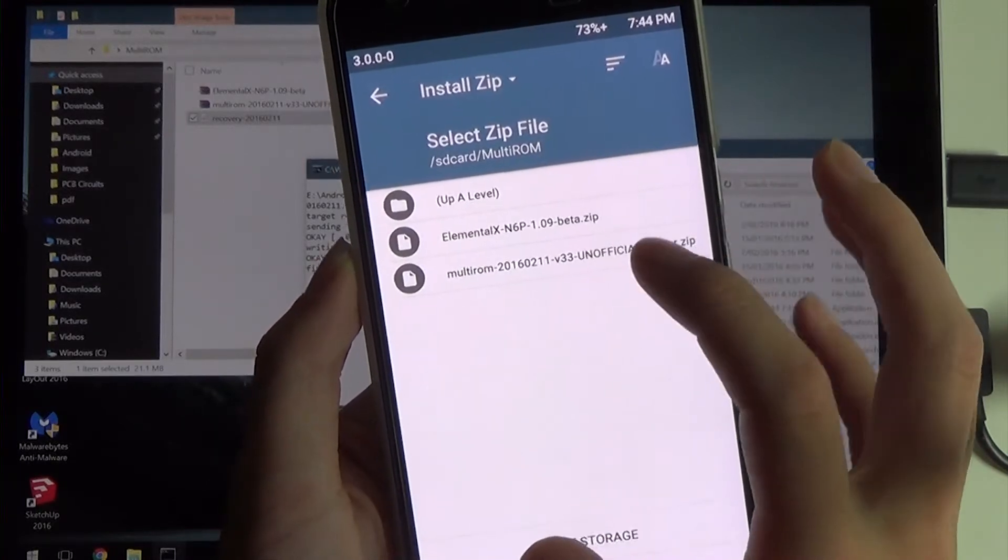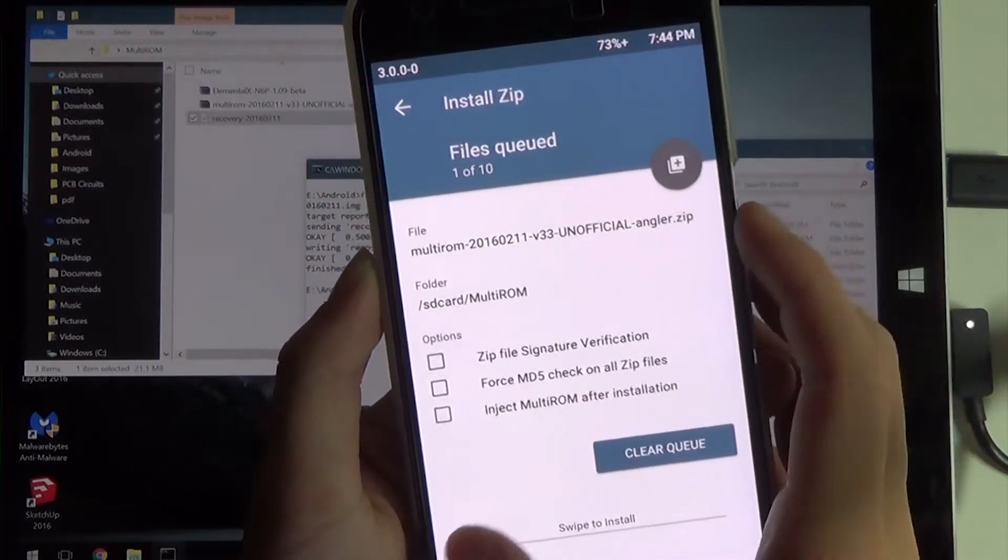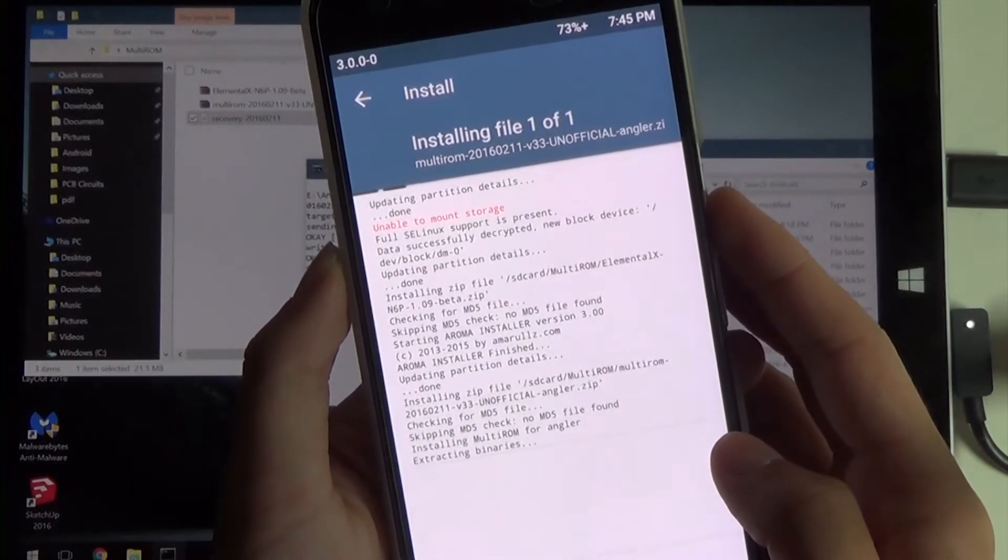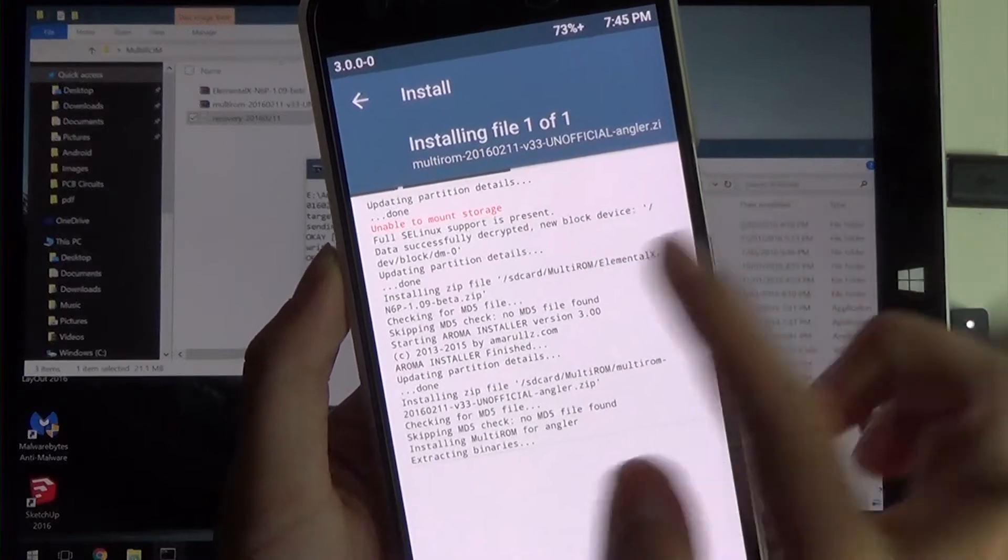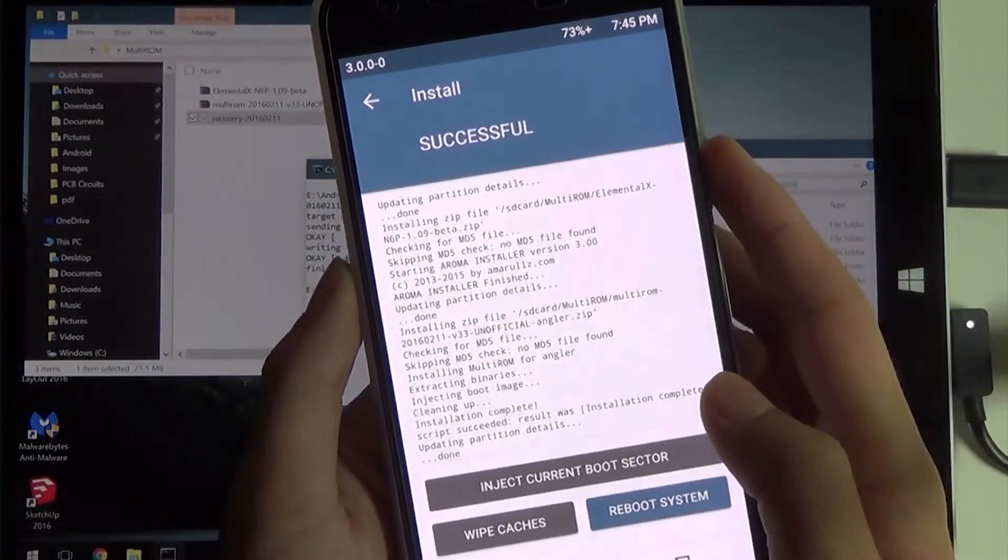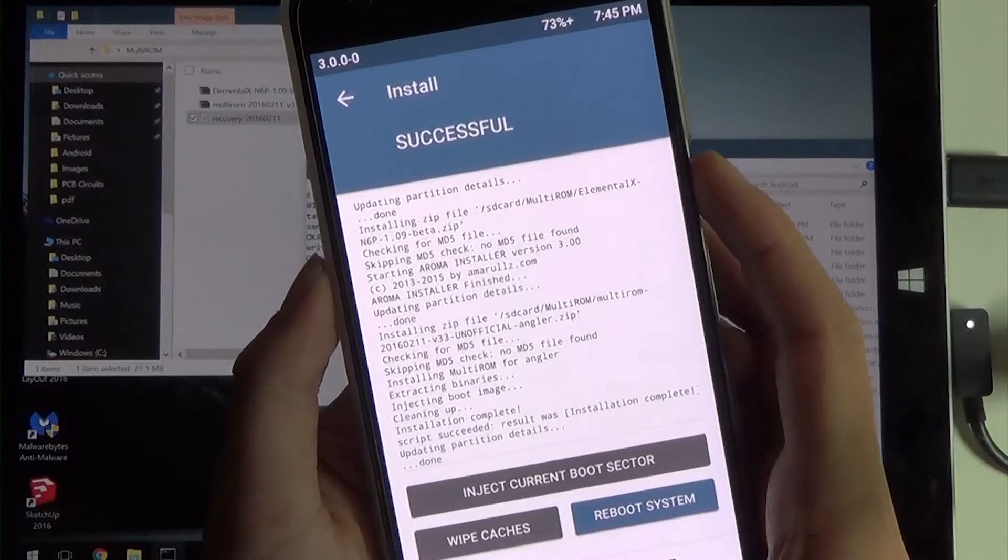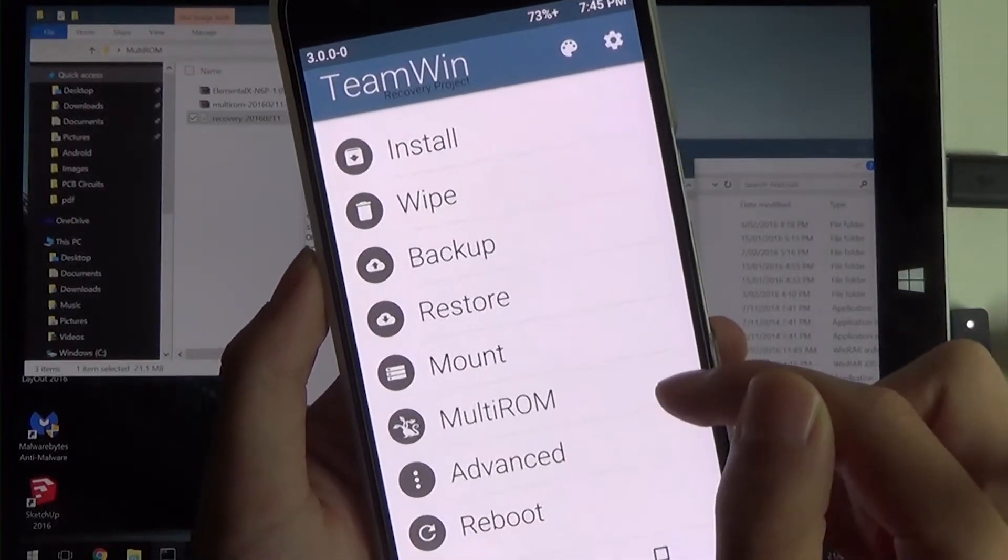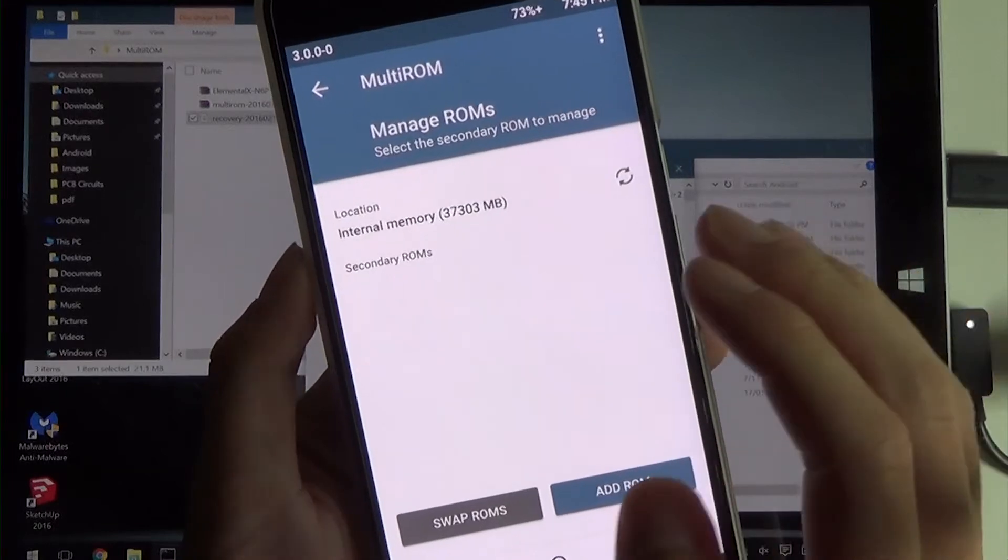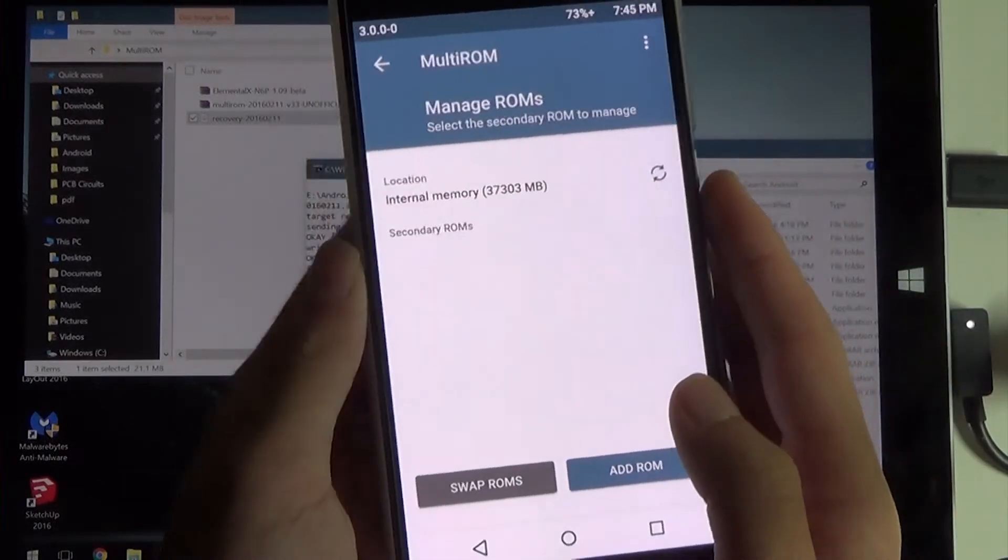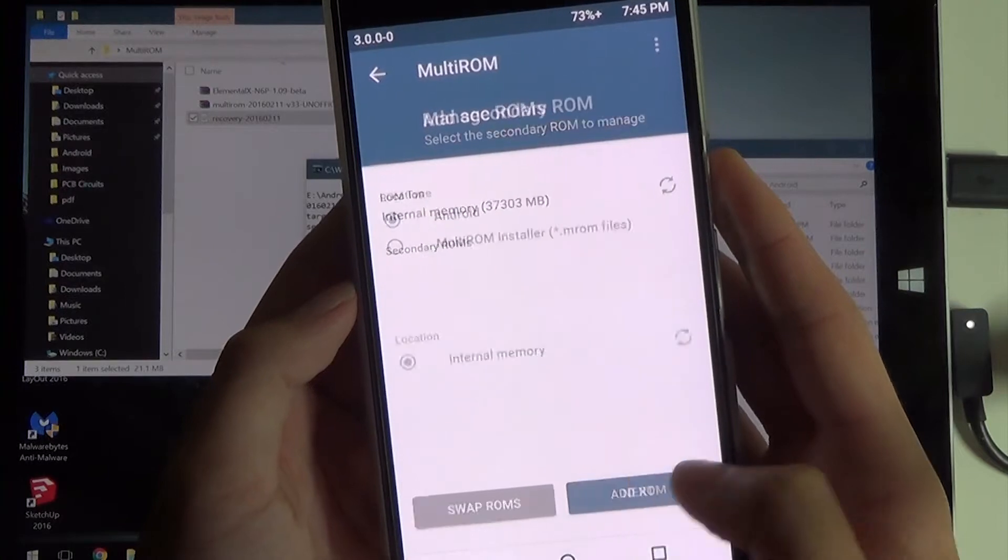Now we're going to flash the MultiROM installer. Swipe to install, same thing. That is going to extract everything. You can see we have a progress indication up at the top here. That has been successful. I'm going to hit back, back. And now you can see our MultiROM menu. We can tap on that now. Since the 6P only has internal memory, we're going to leave it like that. We're going to hit add ROM.